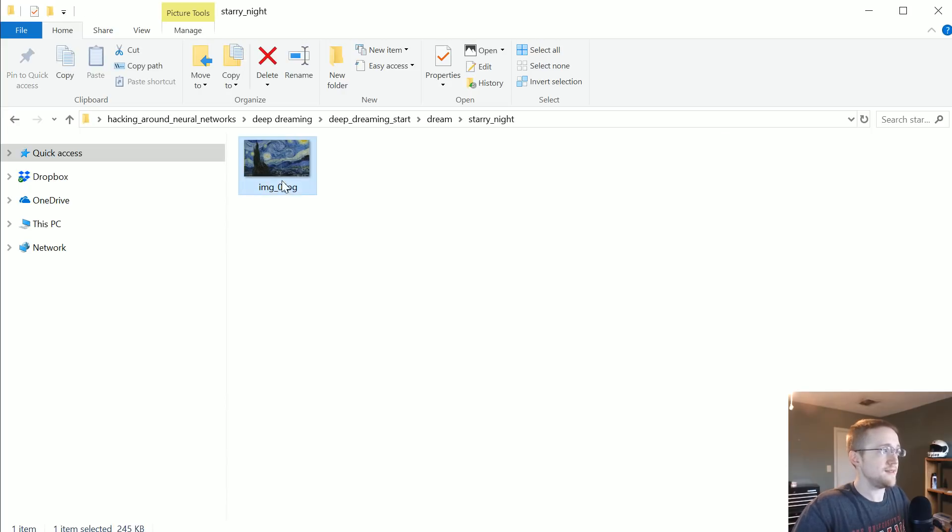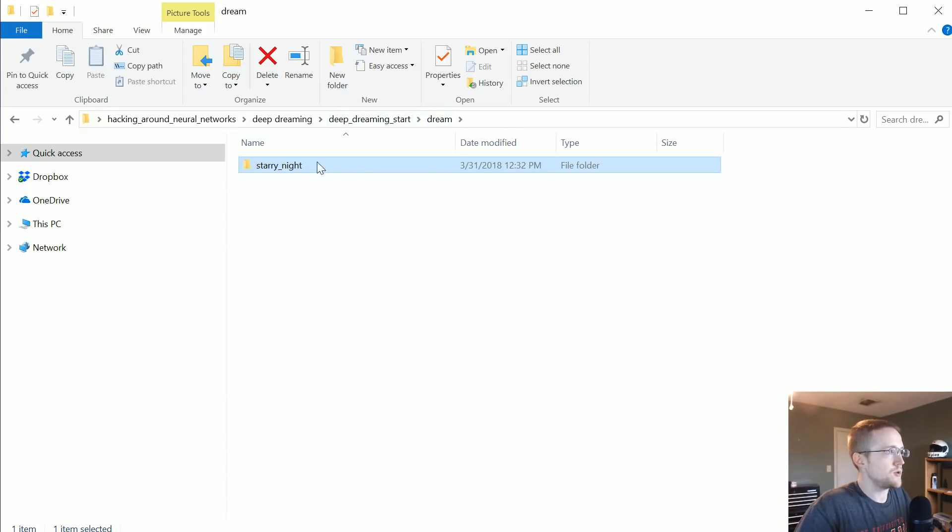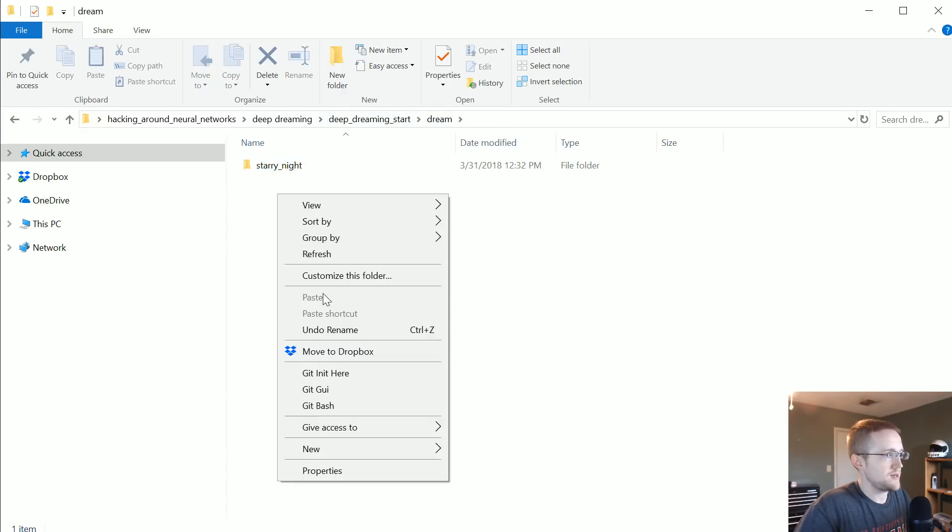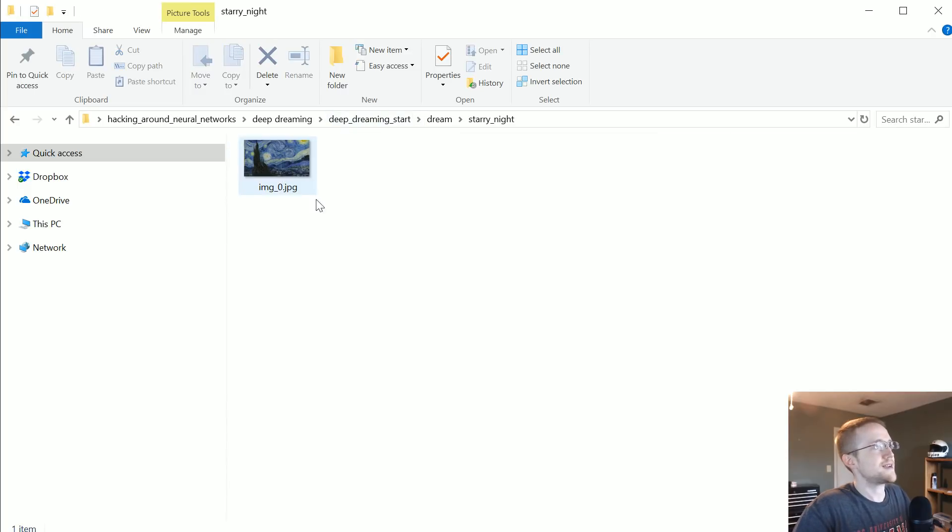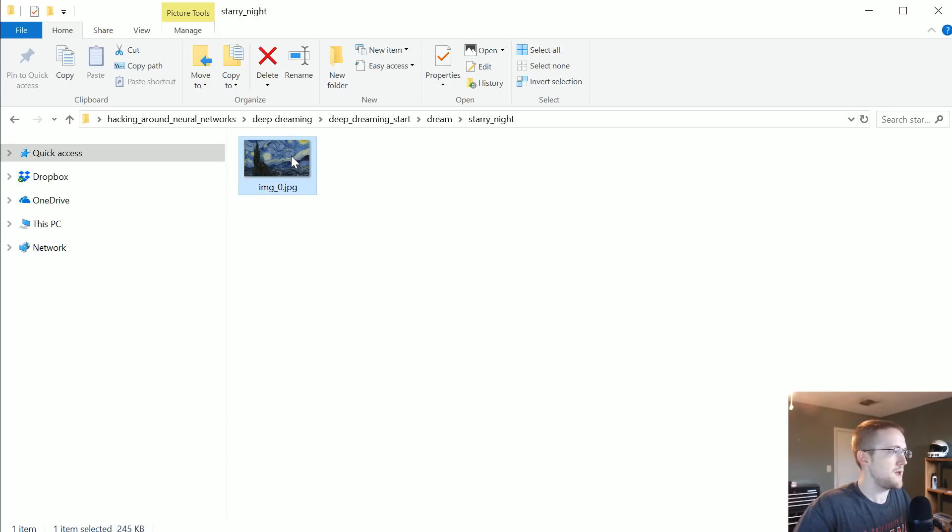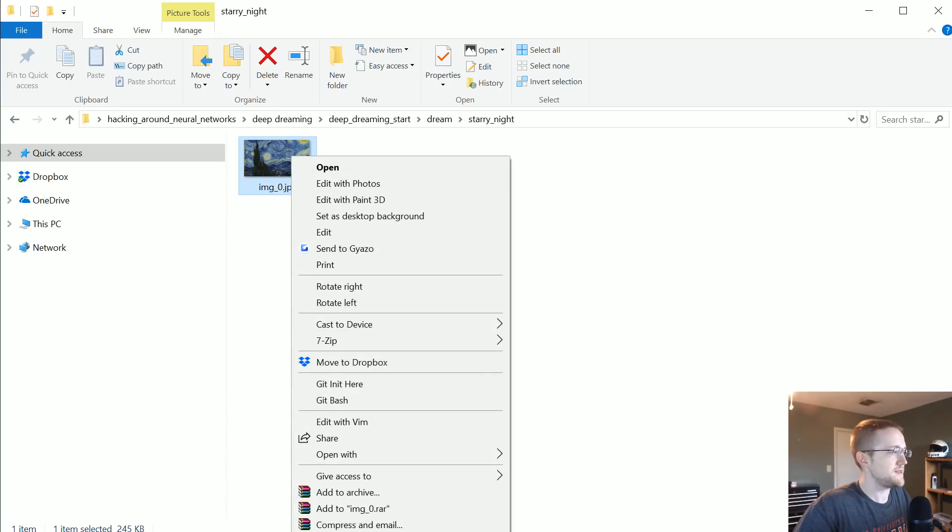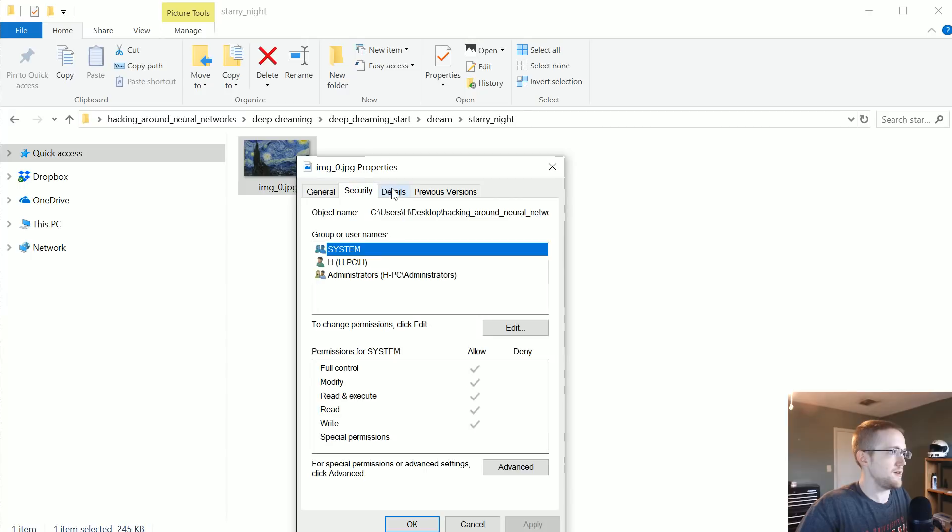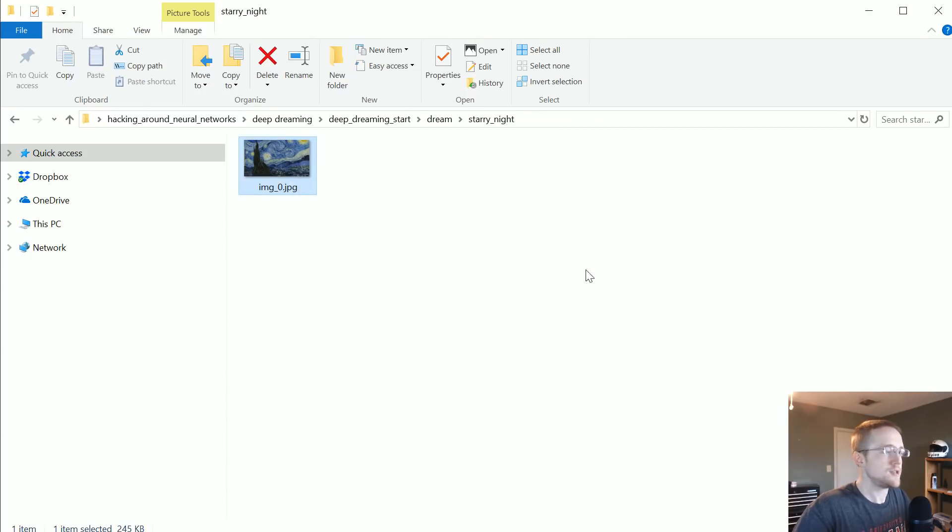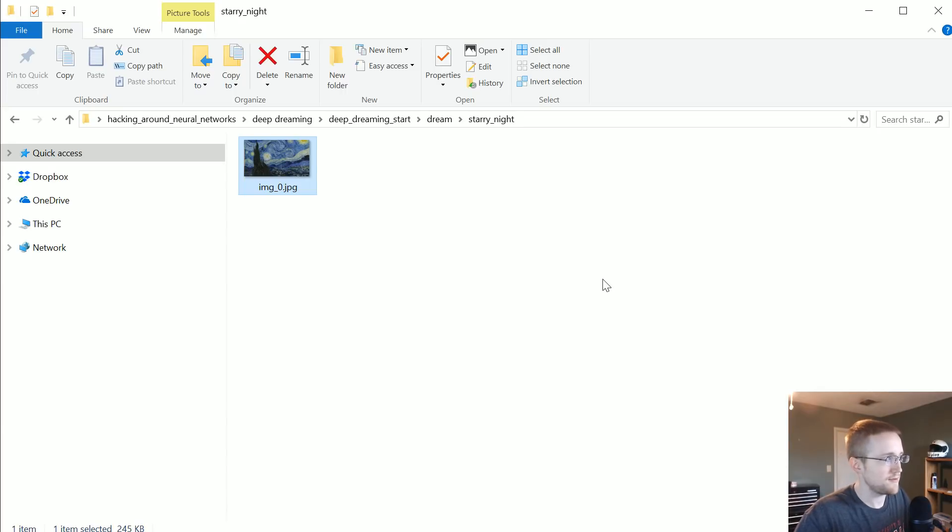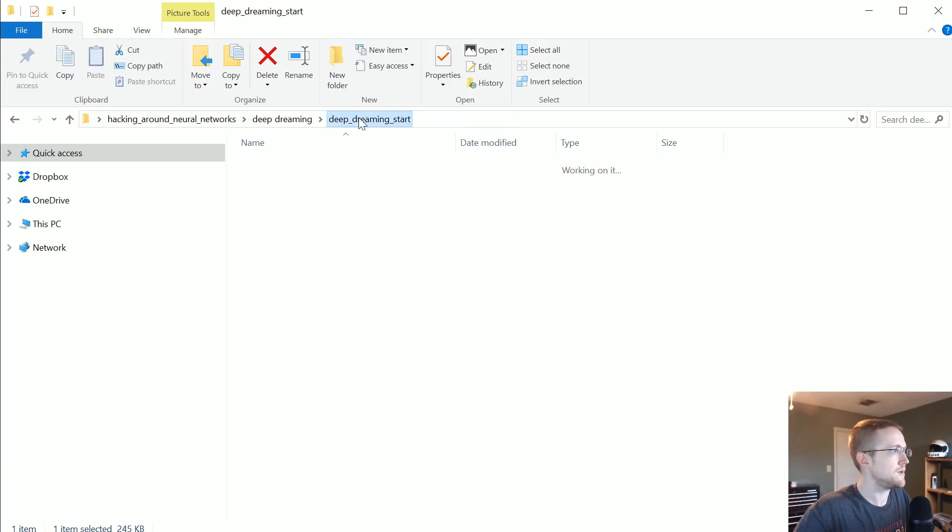And then in there is an image_zero. Now if you're going to work on your own dream, which again I highly recommend you do to make it more interesting, just go into the dream directory, make a new one, call it whatever you want. Inside it, put your image which should be a jpeg, and then just call it image_underscore_zero. In my case this image is 800 wide by 450 tall. Just take note of whatever size image you have. The larger the image, the longer it is going to take to process, but the cooler it is when it's actually done.